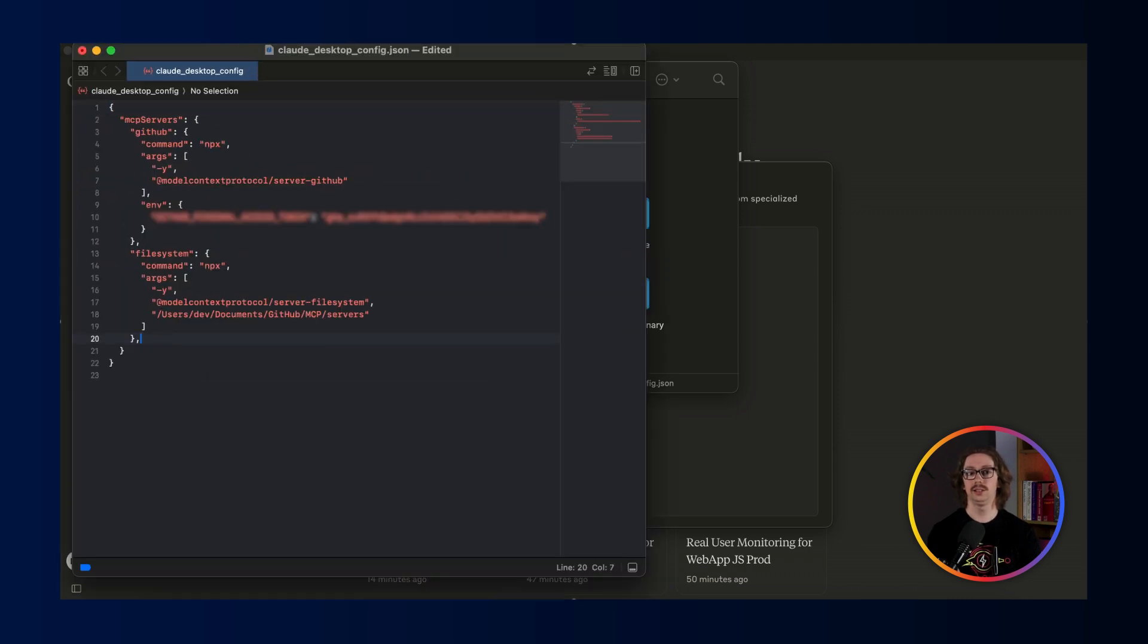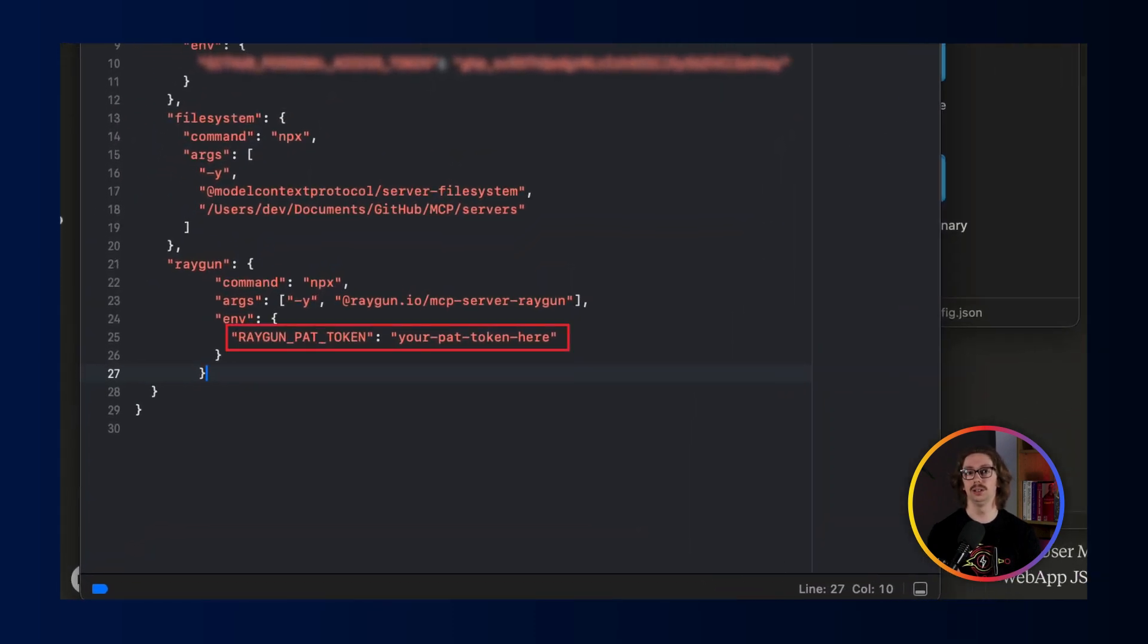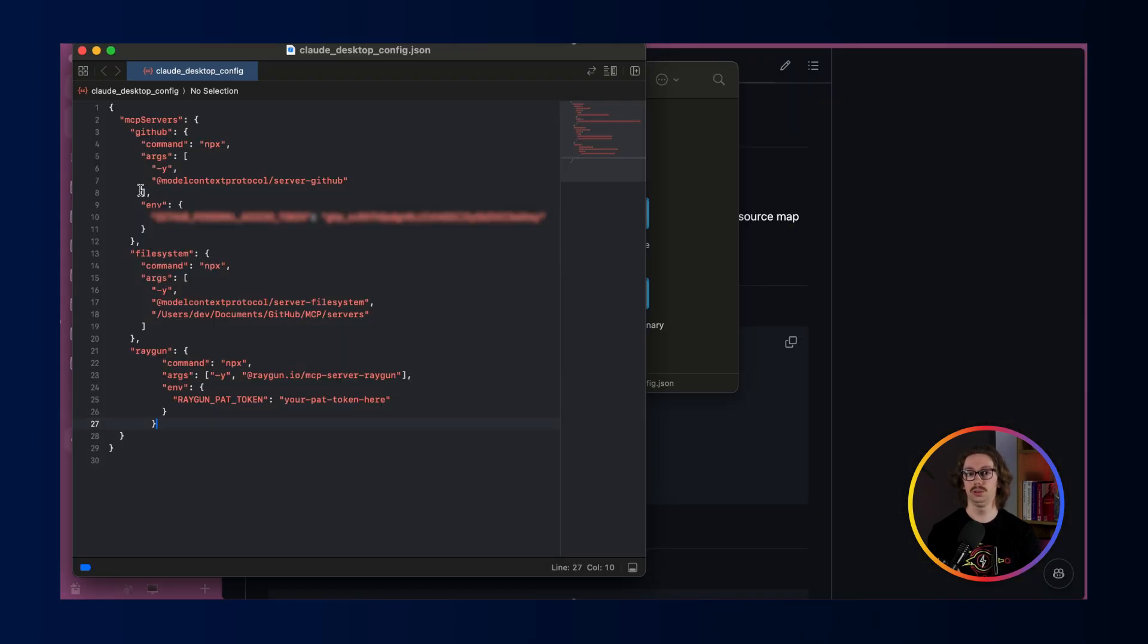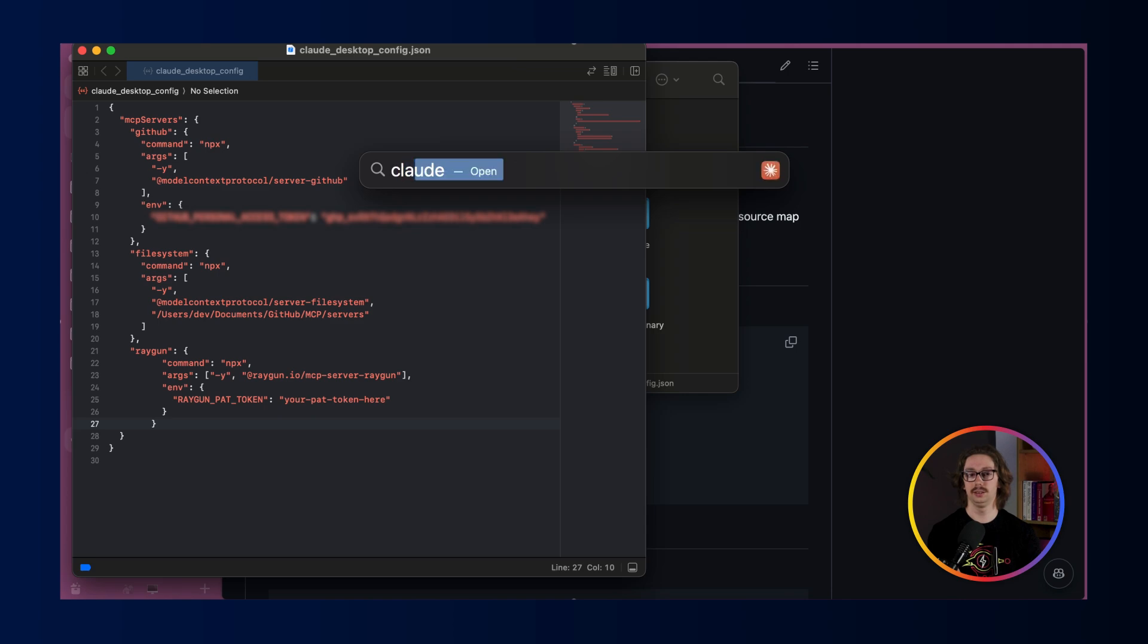And here, you'd also like to put in your Raygun pack token. If you don't know where to find this, go to our documentation and you'll find out there.